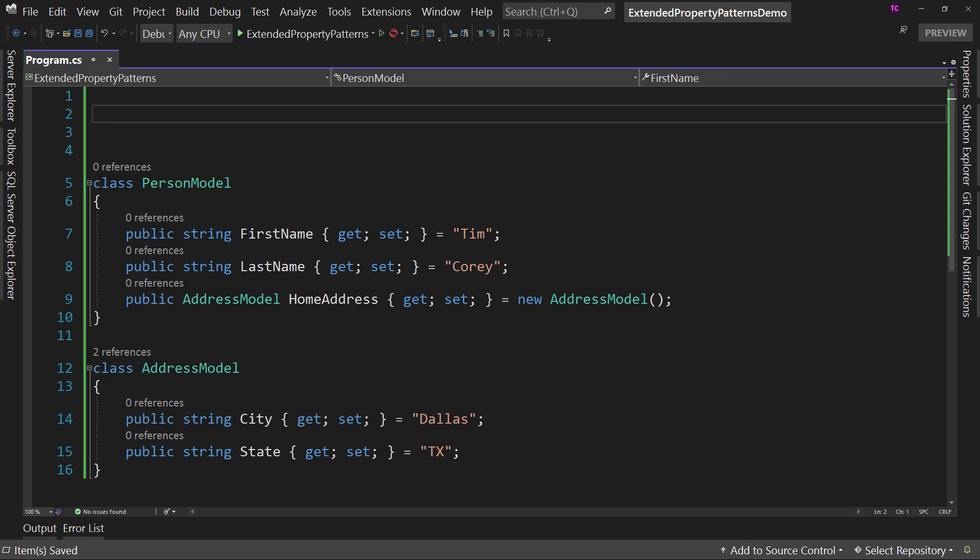I already have some code set up. This is a console app in .NET 6, and I have created a couple of classes right here in program.cs, just for demo purposes.